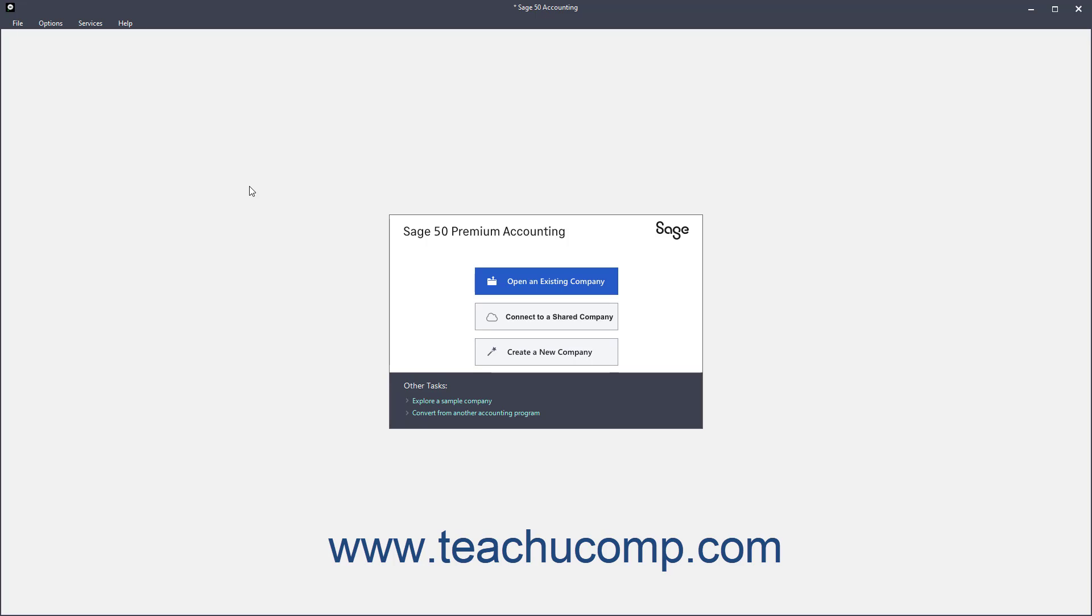You can choose to restore the company data only, the customized forms only, the web transactions only, or all three things at once. However, because all company data is interrelated and stored in a single data file, you cannot restore individual components of a company file, like a single invoice, for example.